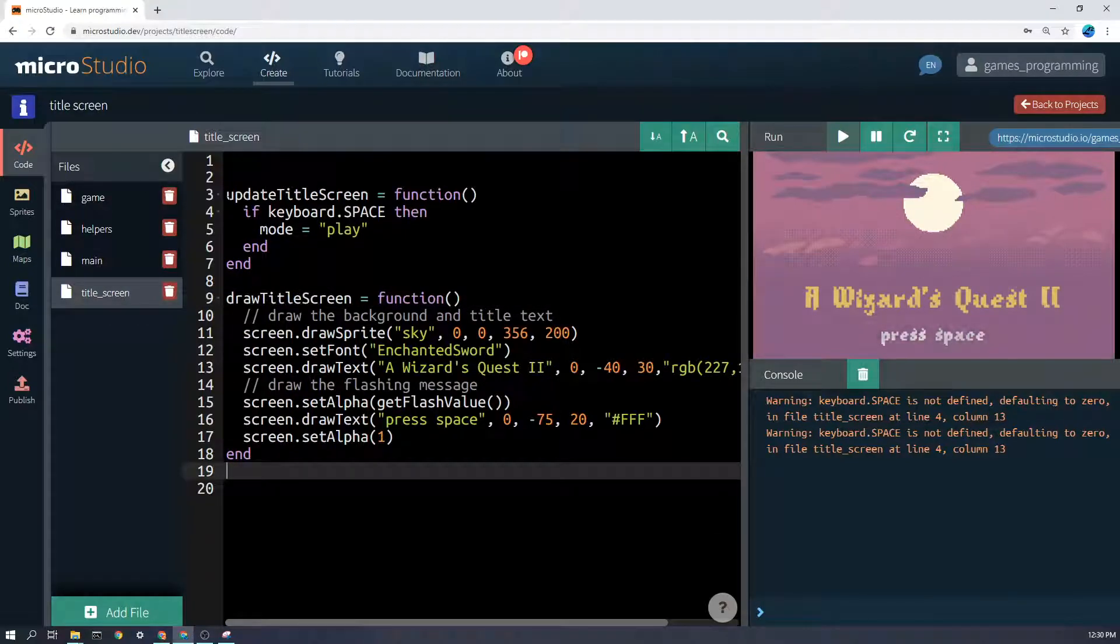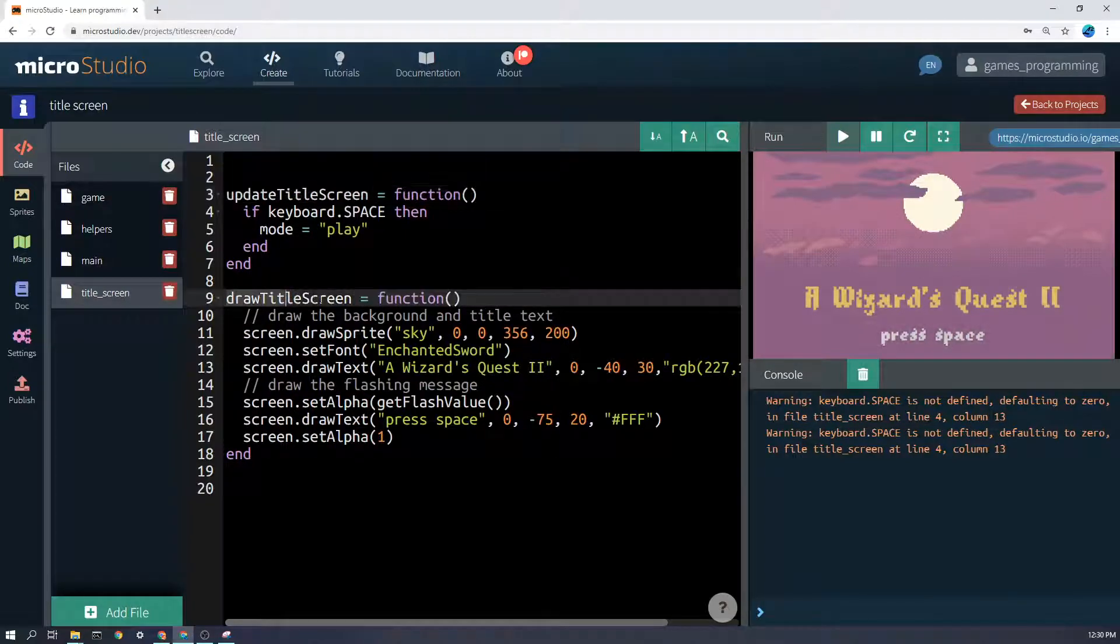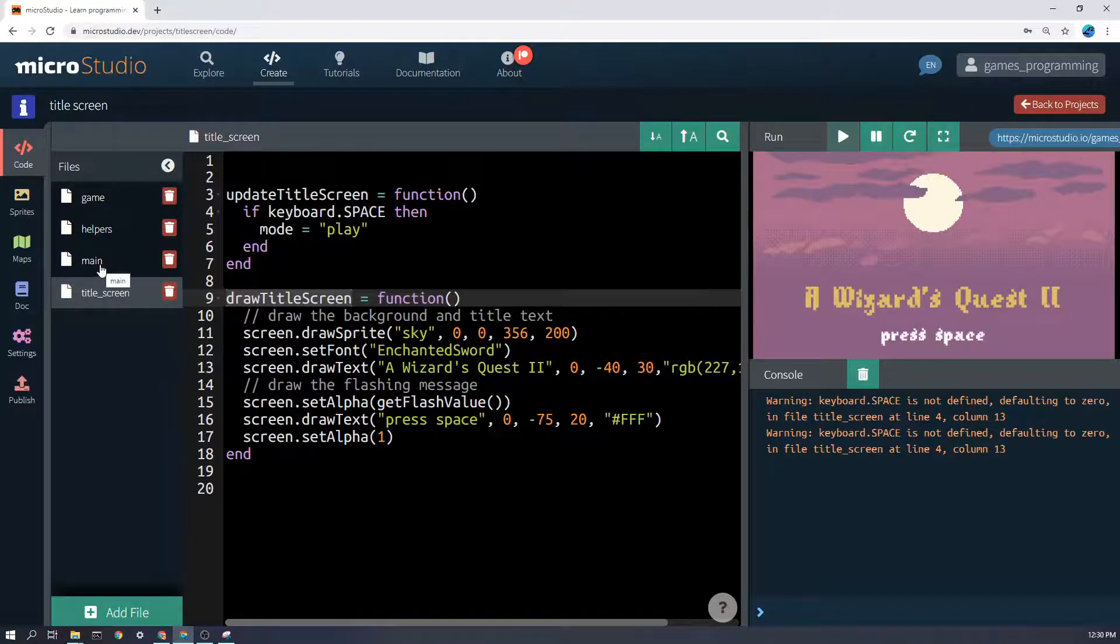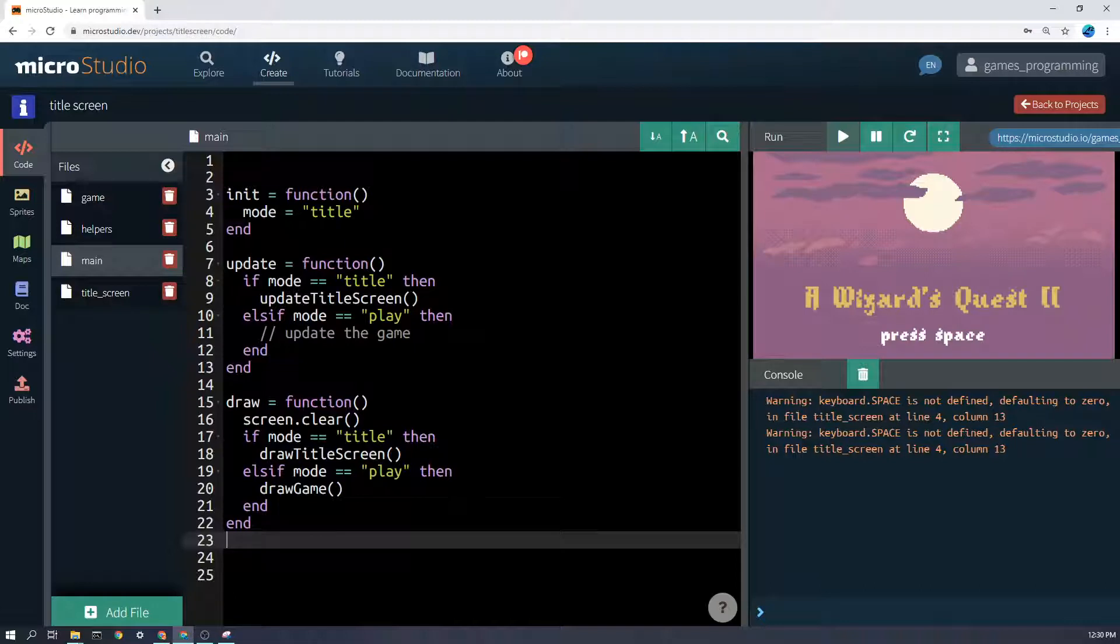I've got two functions, update title screen and draw title screen, and these two functions won't run by themselves, but I call them from the main functions that do run. Remember, these three functions run automatically.